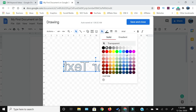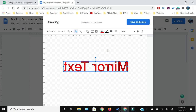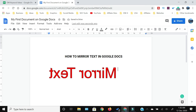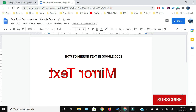Once you're done, click Save and Close, and your mirrored text will be inserted within the Google Docs. So this is how you can mirror text within Google Docs.